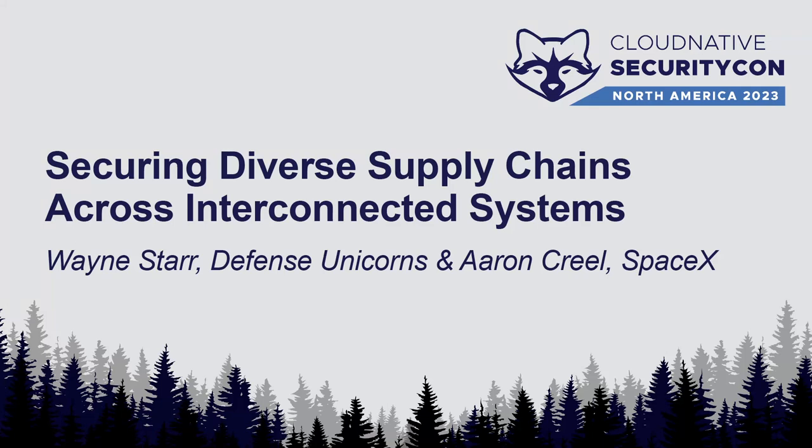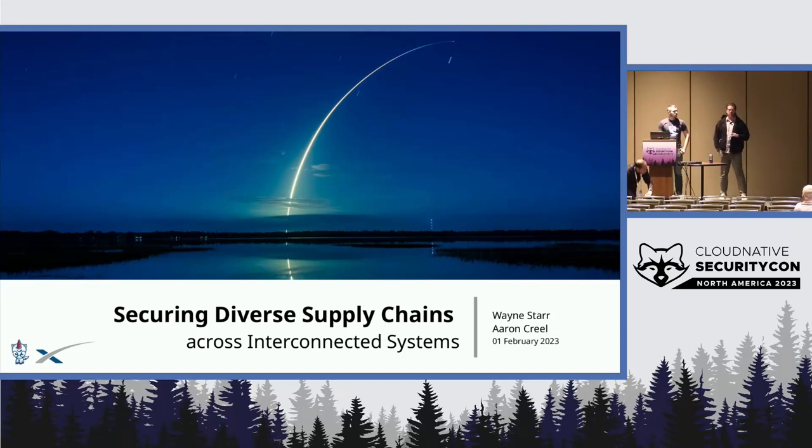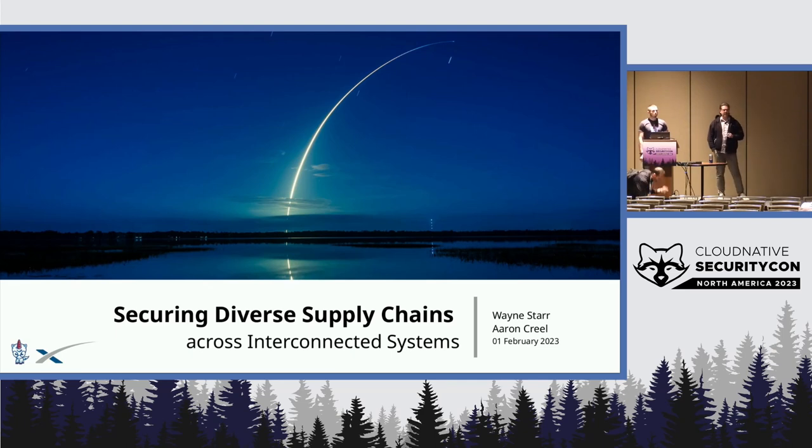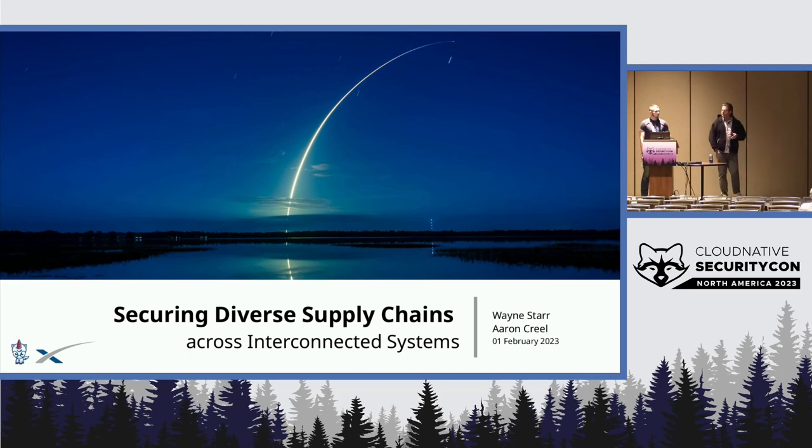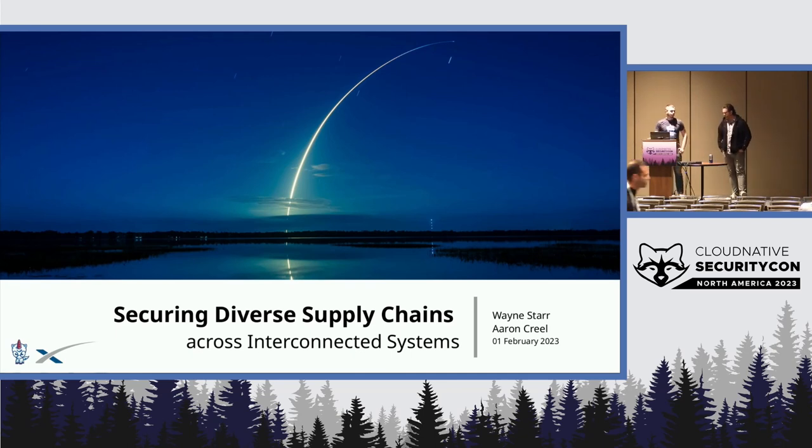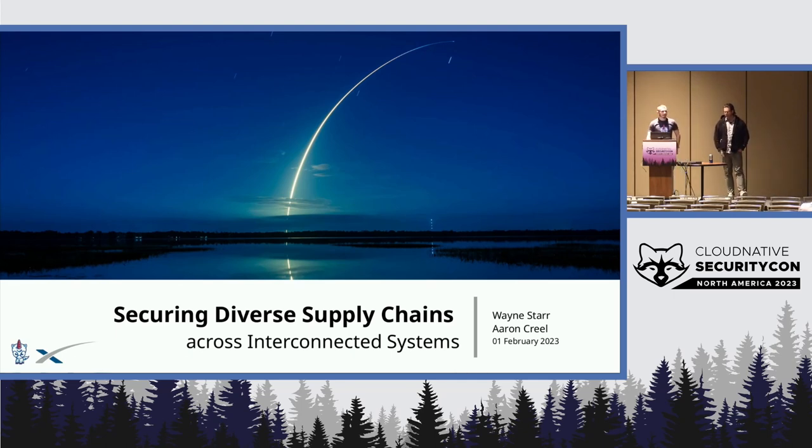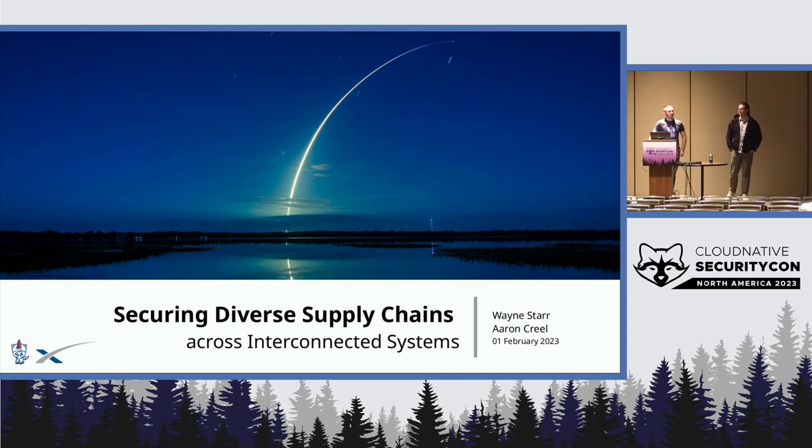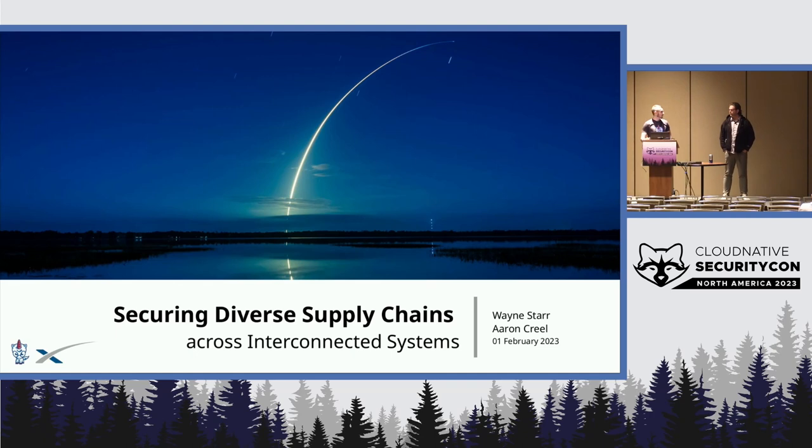Good afternoon. My name is Aaron Creel. I'm the Director of Government Security at SpaceX. In that role, I own all of SpaceX's secure facilities, clearance process, and classified or sensitive systems. We're going to talk specifically about that last one here. And I'm Wayne Starr. I'm a DevSecOps Engineer at Defense Unicorns. I spent five years in the Air Force in the software factory world, working with secure software and implementing CICD and continuous authority to operate. Now I'm in the Kubernetes world, working with SpaceX.